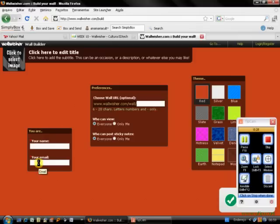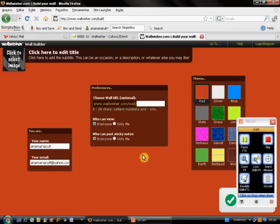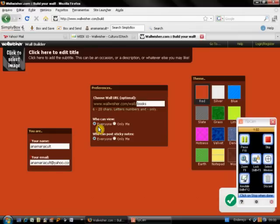You're going to complete your name and your email. Then what you do is you create an address for your wall. So let's imagine I'm going to create a wall about books. I want everyone to be able to view my wall and I want everyone to be able to post sticky notes. Then the wall becomes more interactive.